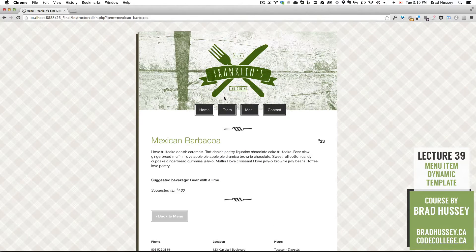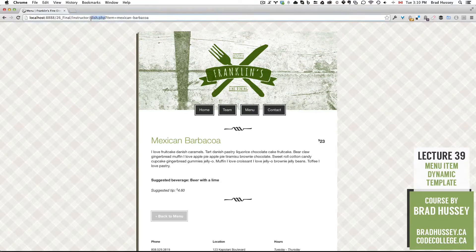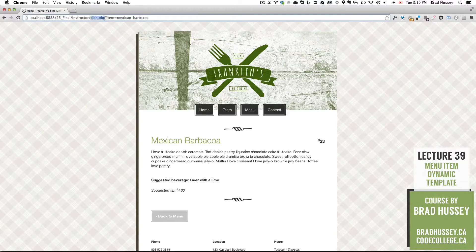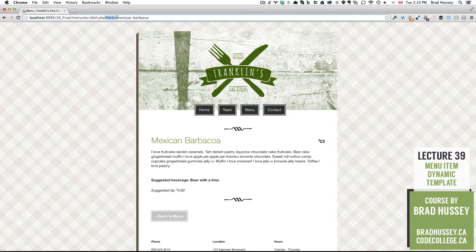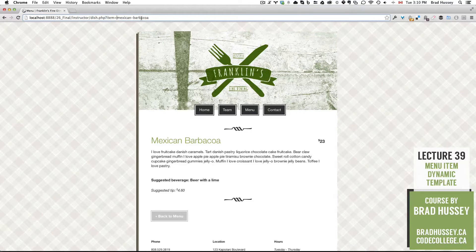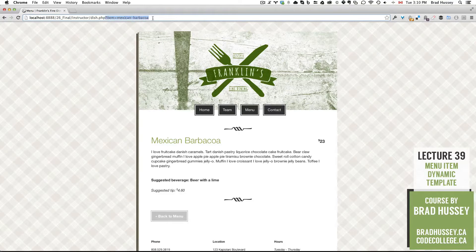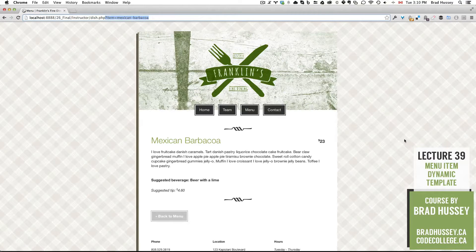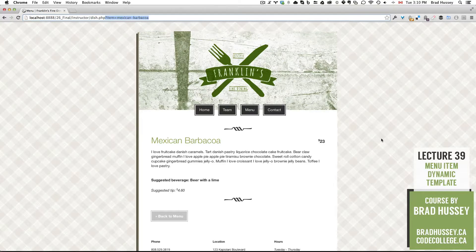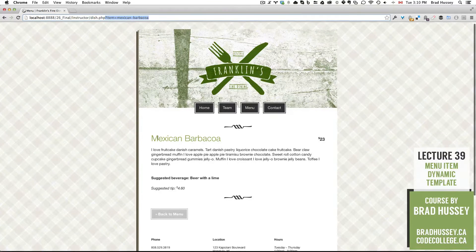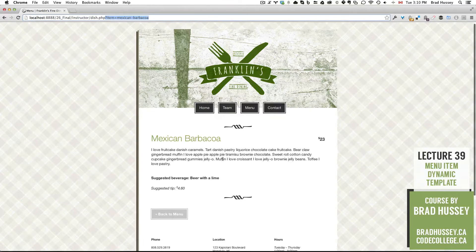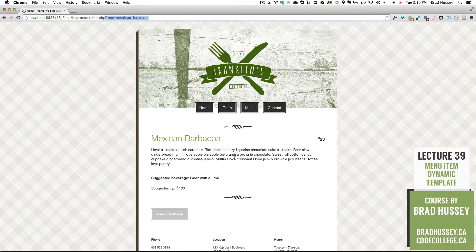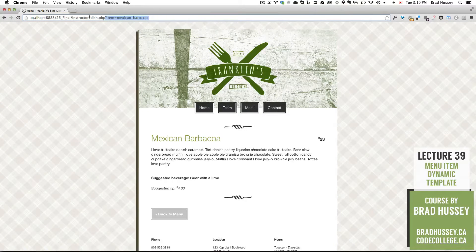it opens up a dish.php page. But you can see here we have a query string that says item equals Mexican dash barbacoa, and that tells the dish.php template what information to pull out of the array that we created. And so here it displays the Mexican barbacoa information. And so that's what we're going to do.